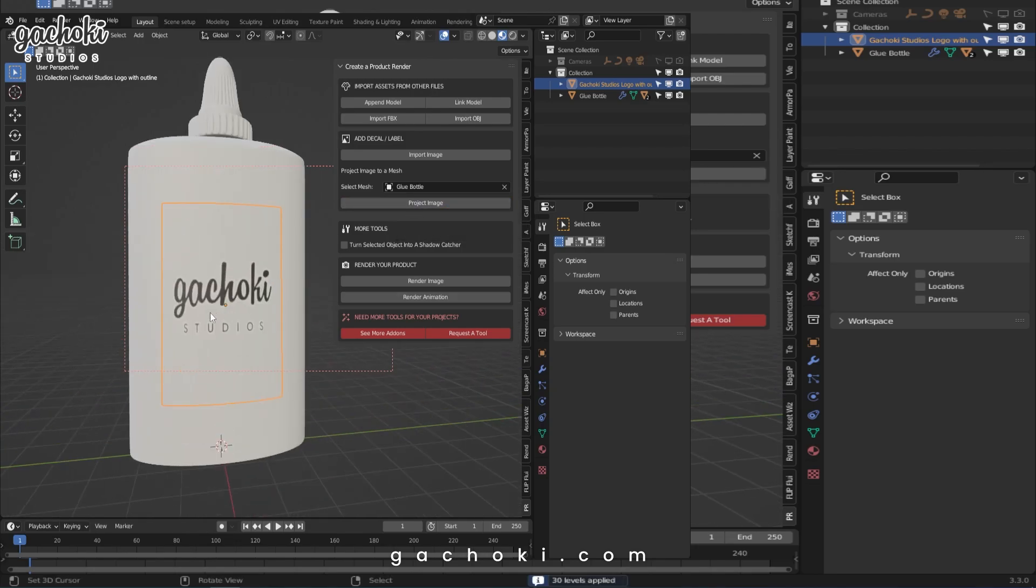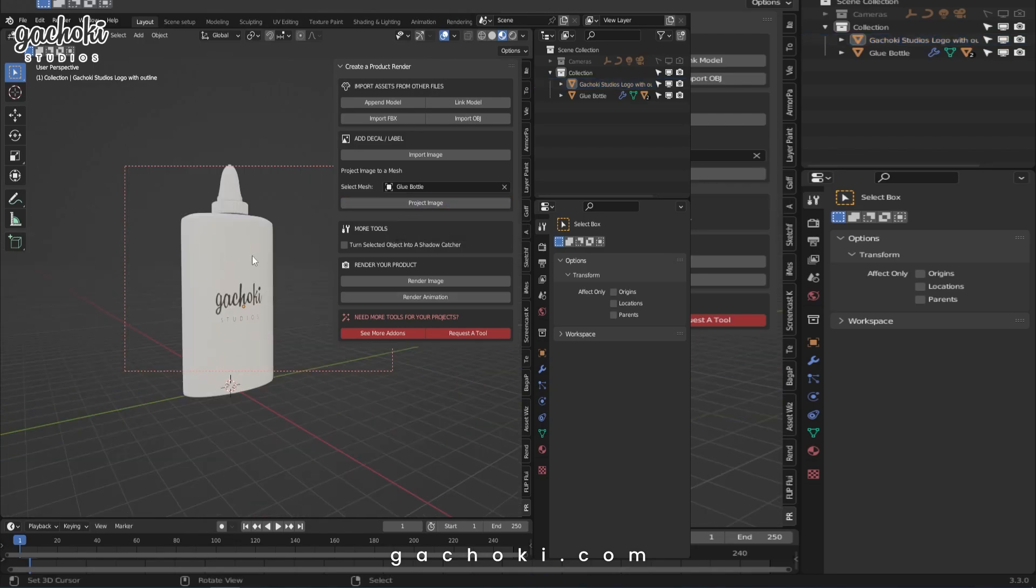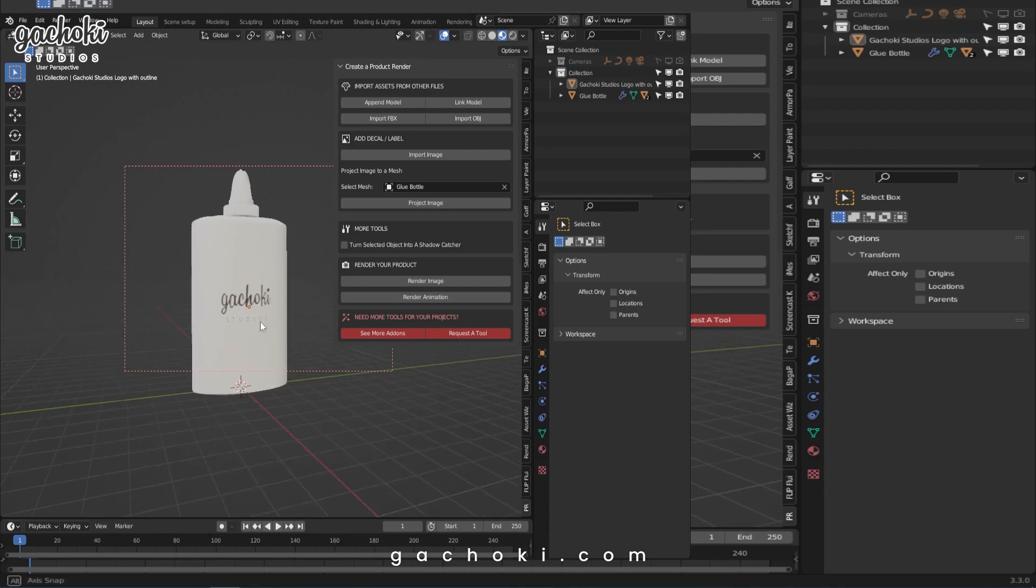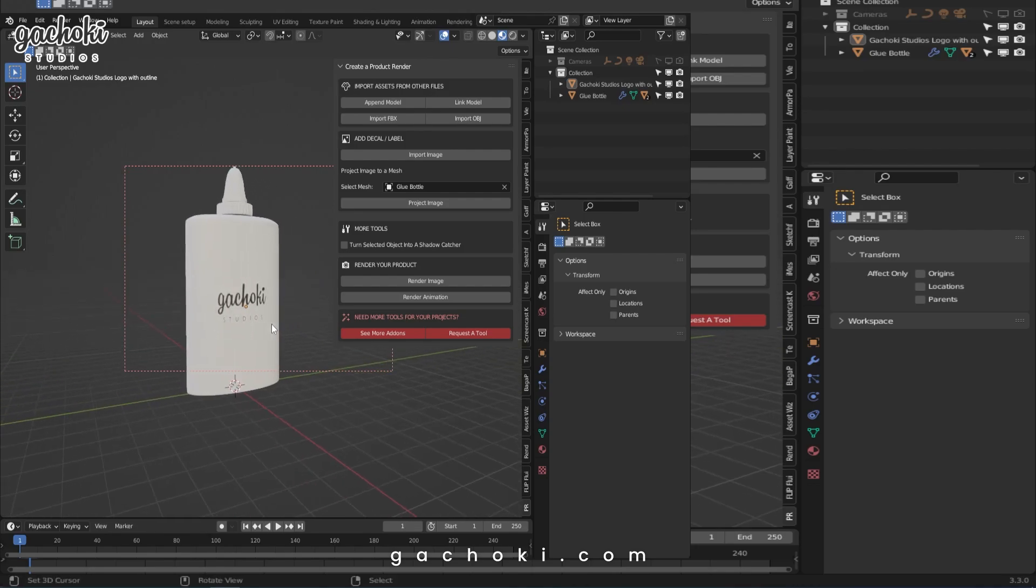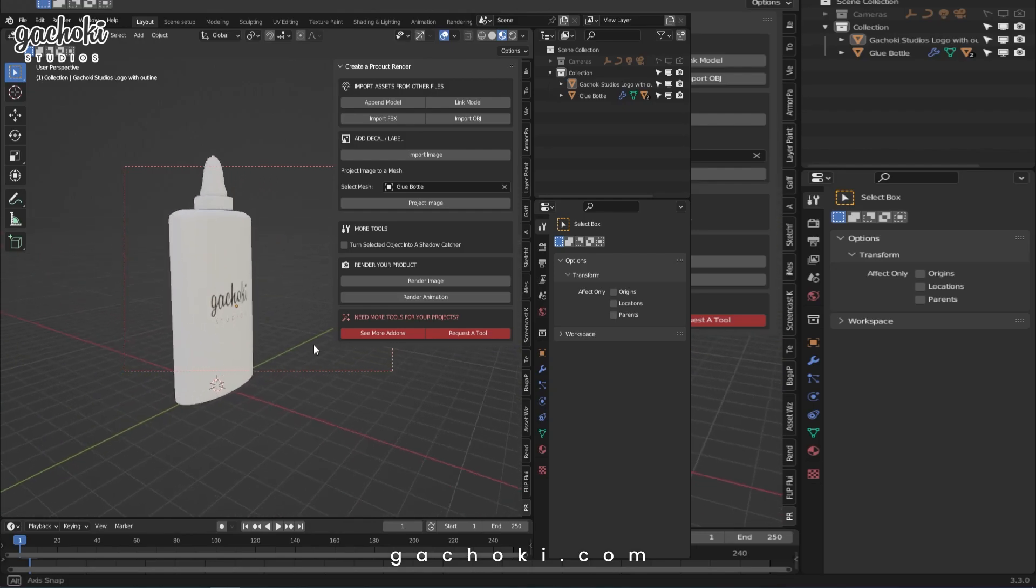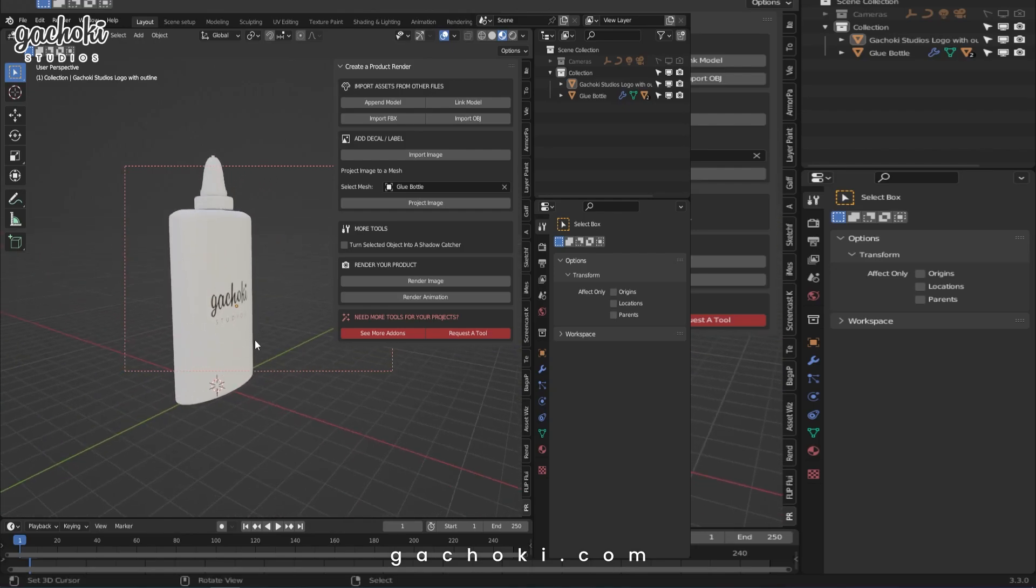The image is now projected on the bottle. The good thing about this, it doesn't matter if you have a transparent image or an opaque image. They both work the same. They are perfectly projected onto your assets in the scene.